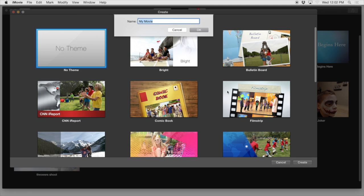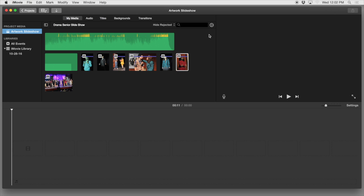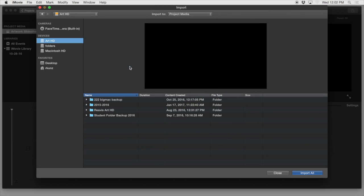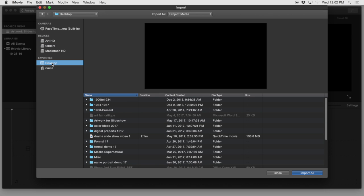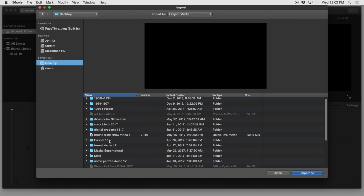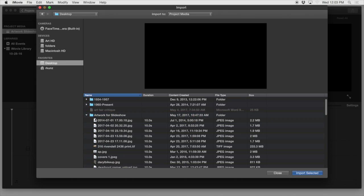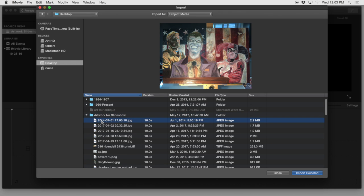We're going to call this artwork slideshow and click OK. So to start, we're looking at our iMovie workspace here and we're going to start by importing some media. So we're going to import media. I've got already some stuff set up here on my desktop so I'm going to navigate to artwork for slideshow.